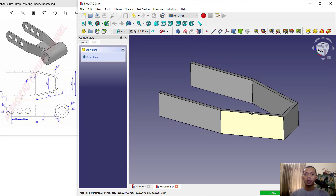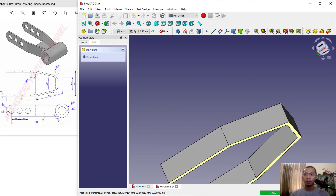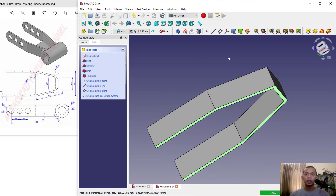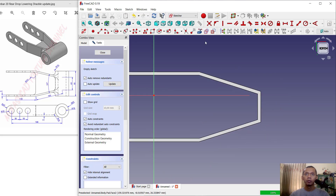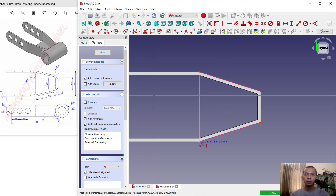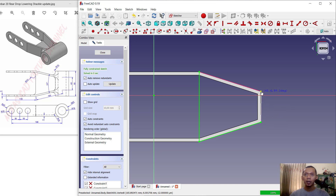Select this face — the bottom face — and click create sketch. Use this tool to create a reference edge, select this edge, then use the polyline tool to create polylines starting from this point, moving into here, then into here, clicking this vertex and finishing at this point.